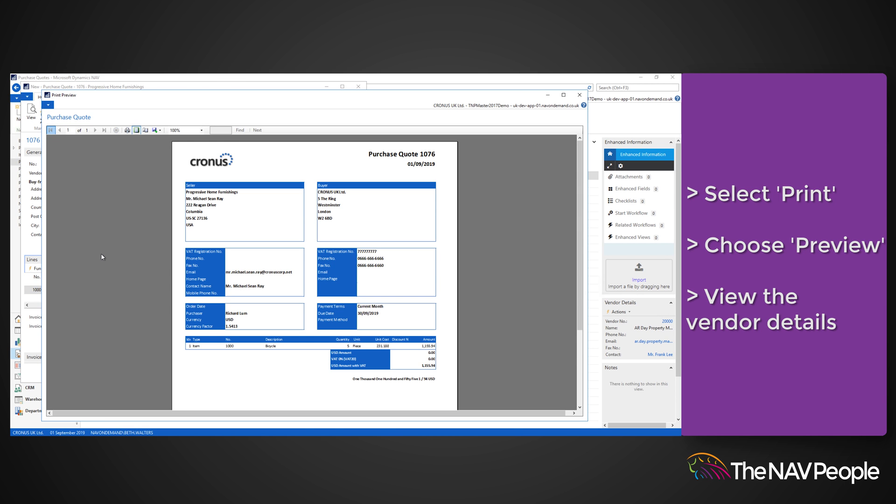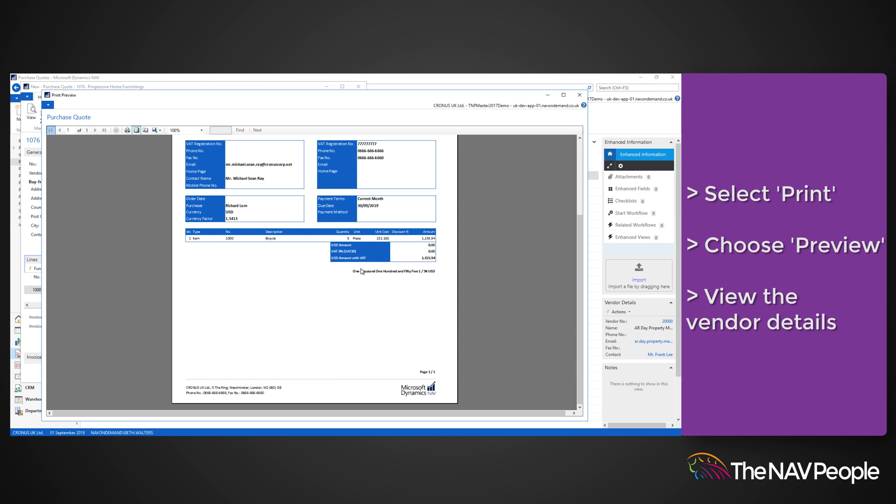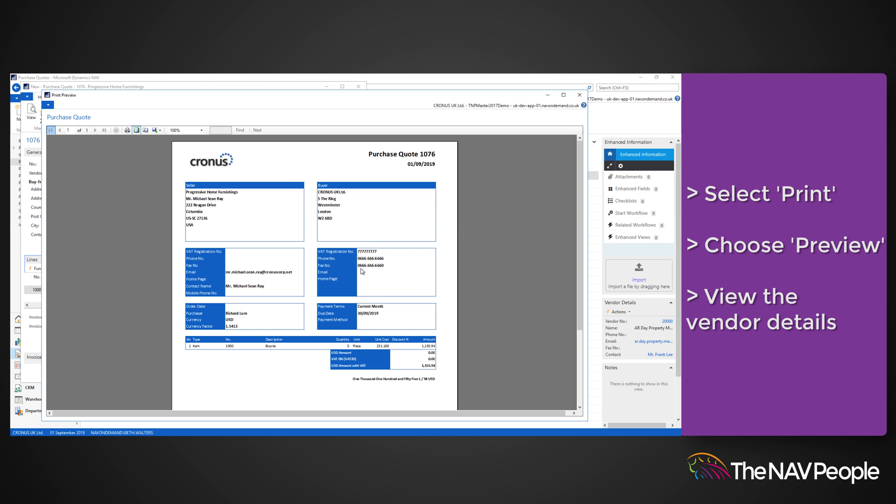You can now see the vendor details, document date, quote number, item descriptions and the Ship 2 address.